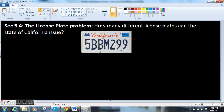So here's one example: the license plate problem. The question is, how many different license plates can the state of California issue, assuming that the license plates look like this? I got this off the internet — I'm sure someone in California is like, that's not what they look like anymore, but let's just go with this example.